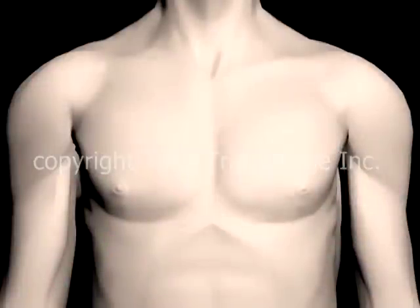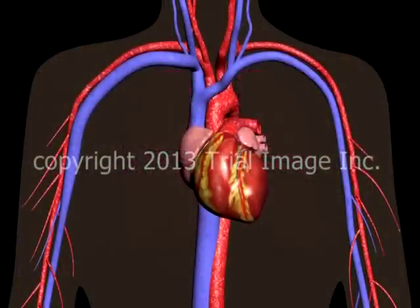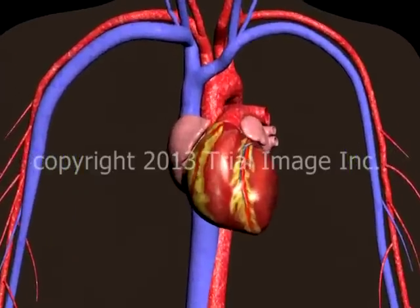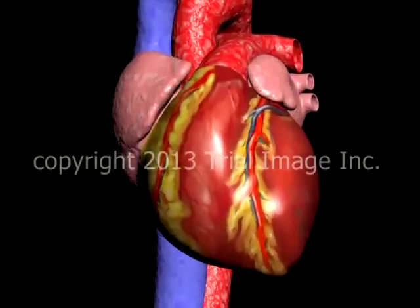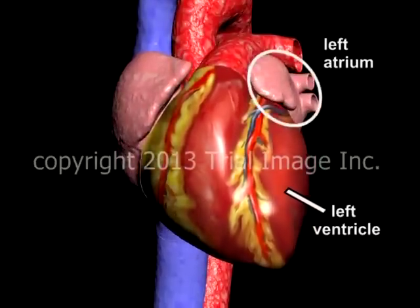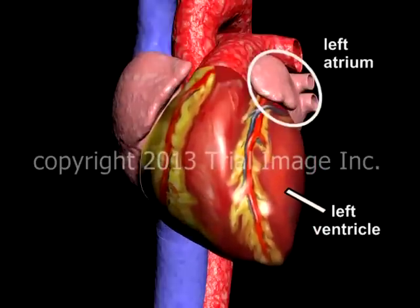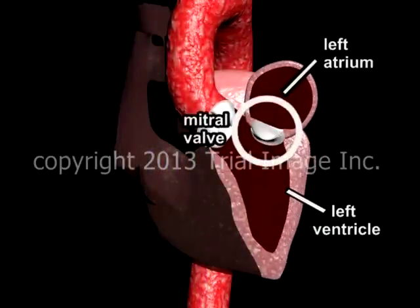This is Dr. Cal Shipley at Trial Image with a review of mitral regurgitation due to a flail segment. Let's take a look first at the anatomy of the mitral valve and how it functions. The mitral valve facilitates movement of blood between the left atrium and left ventricle of the heart. Anatomically, it is located between the left atrium and left ventricle, as shown here.